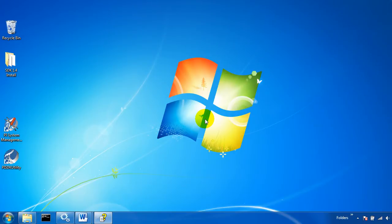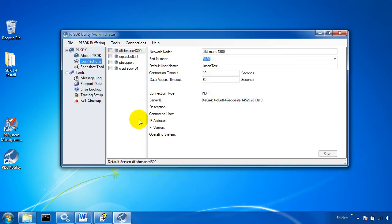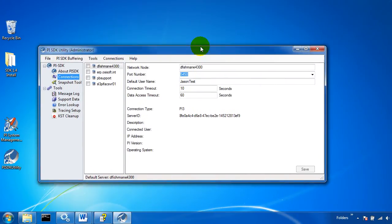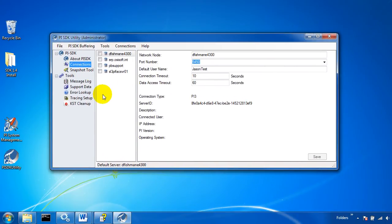The PI SDK 2010 R2 package introduced a new PI SDK utility that replaces the old about PI SDK utility. Here it is. There's a lot of the same functionality and in this video we're going to be looking at the connections option right here.